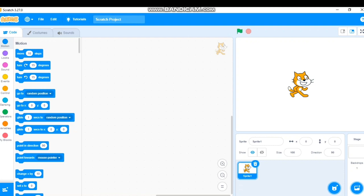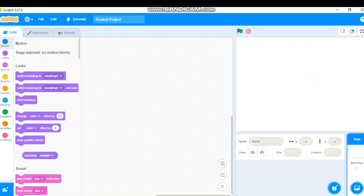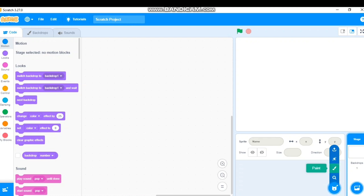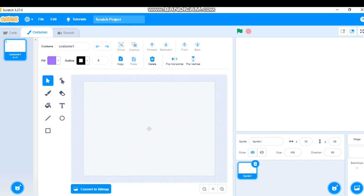Here I have opened my Scratch offline. For creating a character, whenever we want to paint something we have to go to Sprite and click 'Paint'. For today's session I don't want the cat as my sprite, so I'll delete it. Then go to 'Choose a Sprite', select the painting option. I selected Paint, so I can create costumes here.